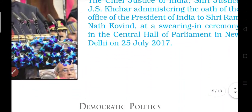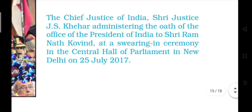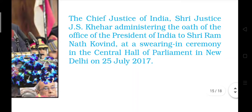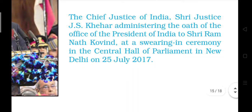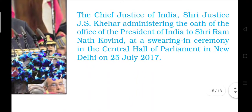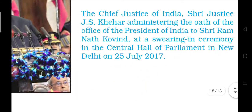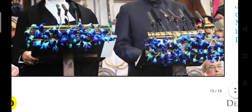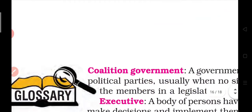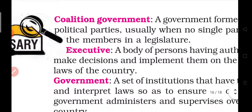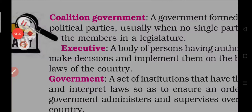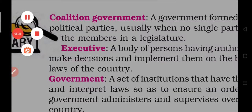This is a picture of Chief Justice of India Justice J.S. Khehar administering the oath of office to the President of India Shri Ram Nath Kovind. And with this, our chapter is over. Thank you for listening — we'll see you in the next video, bye bye.